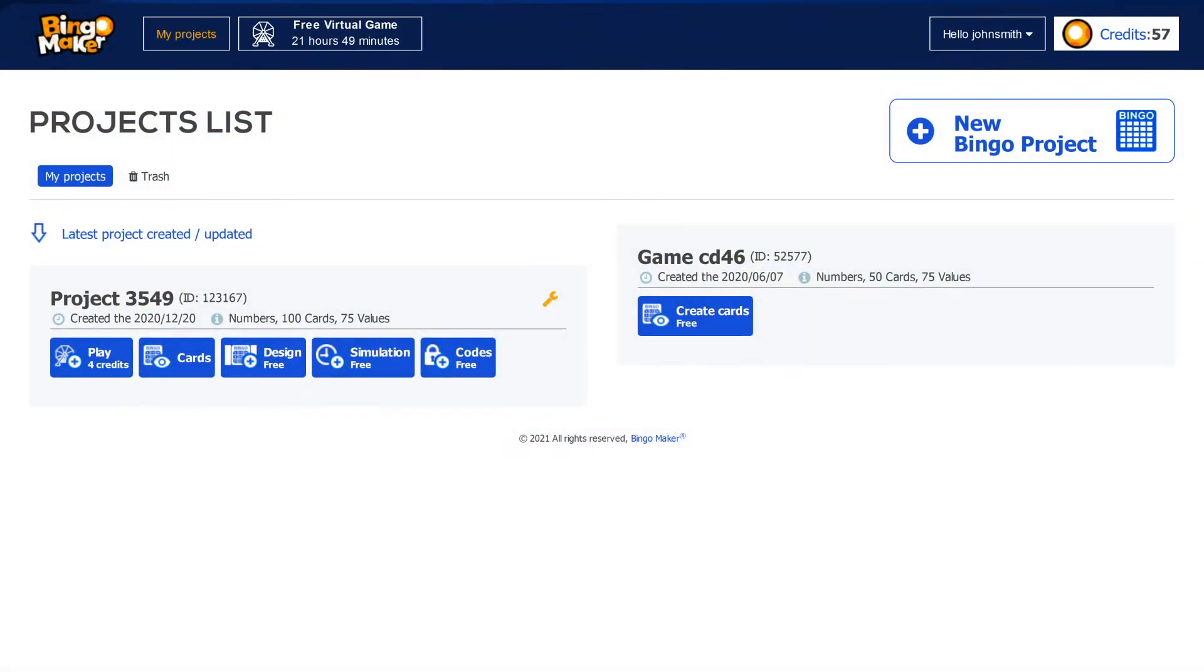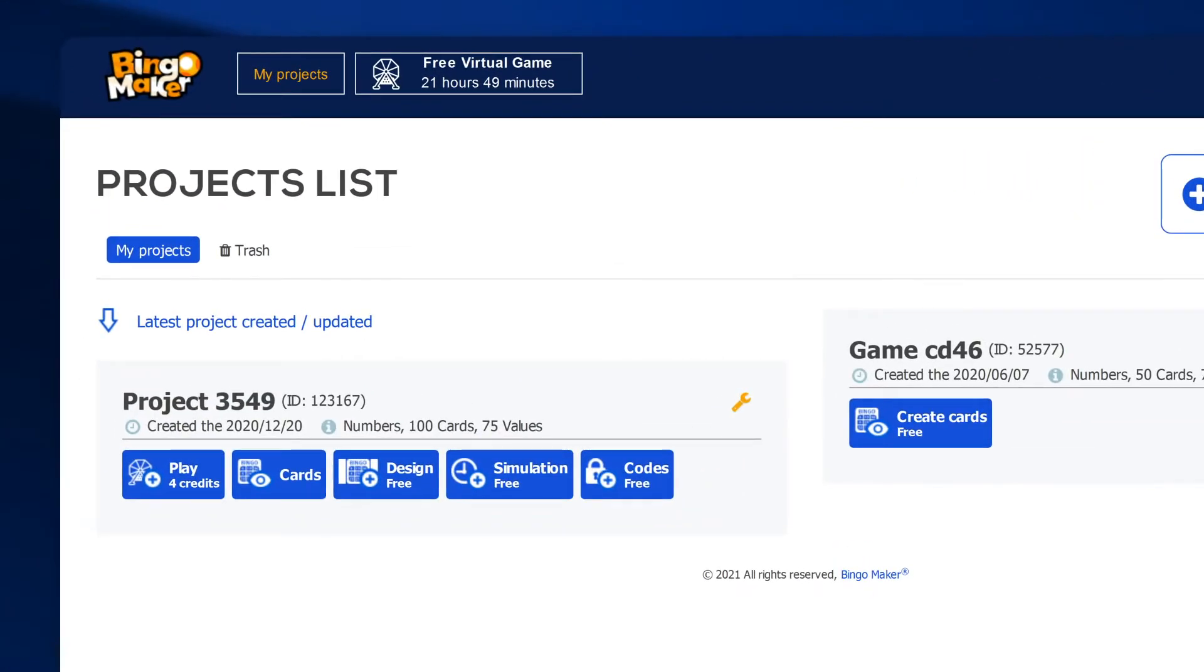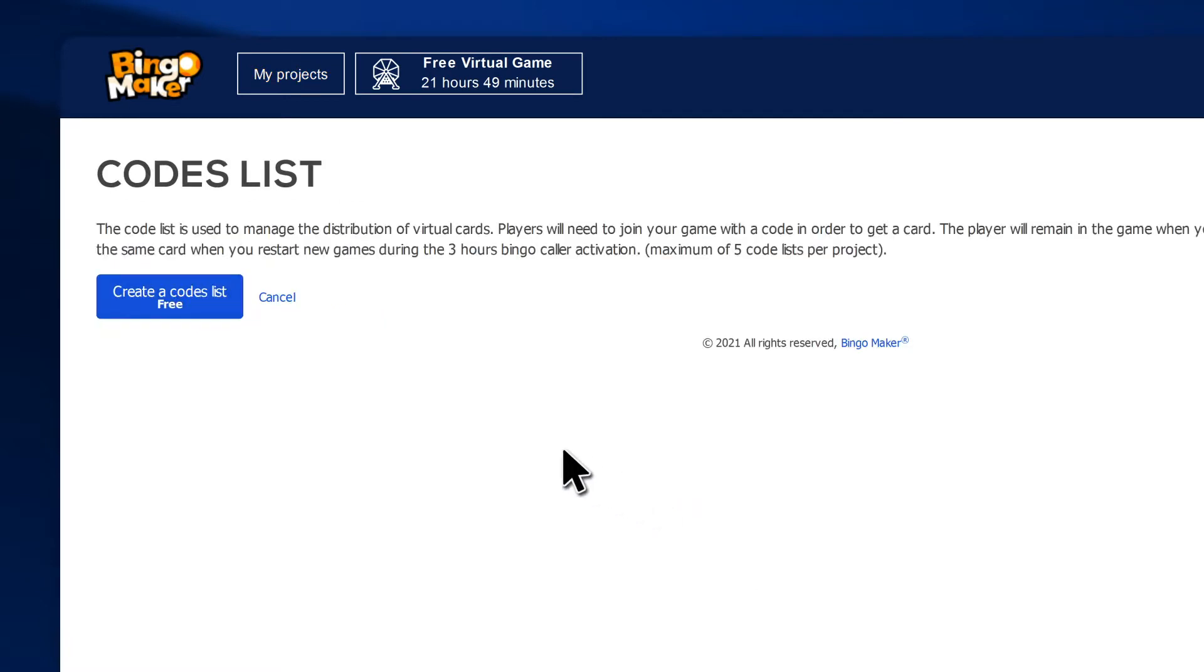To create the codes, go in the row of your bingo project and click Codes. Then click Create a Codes List.